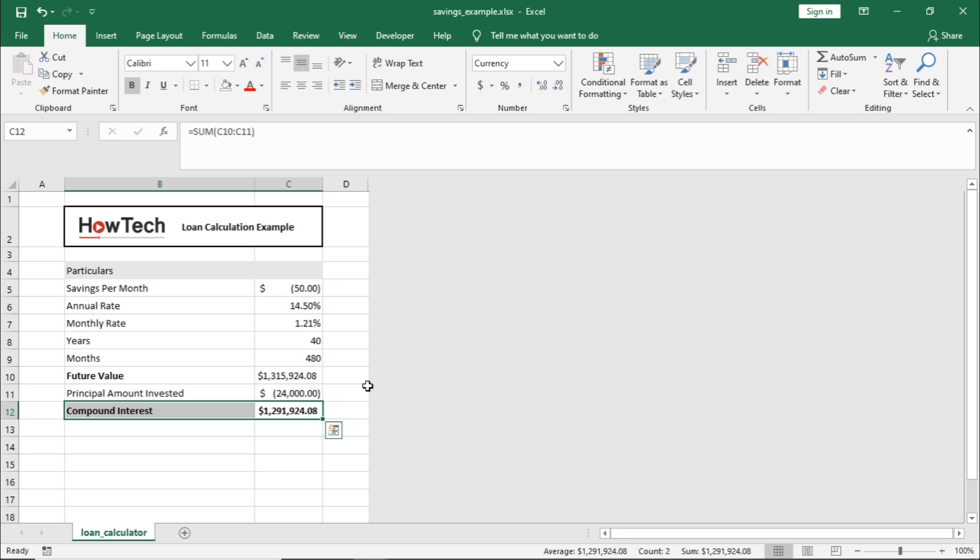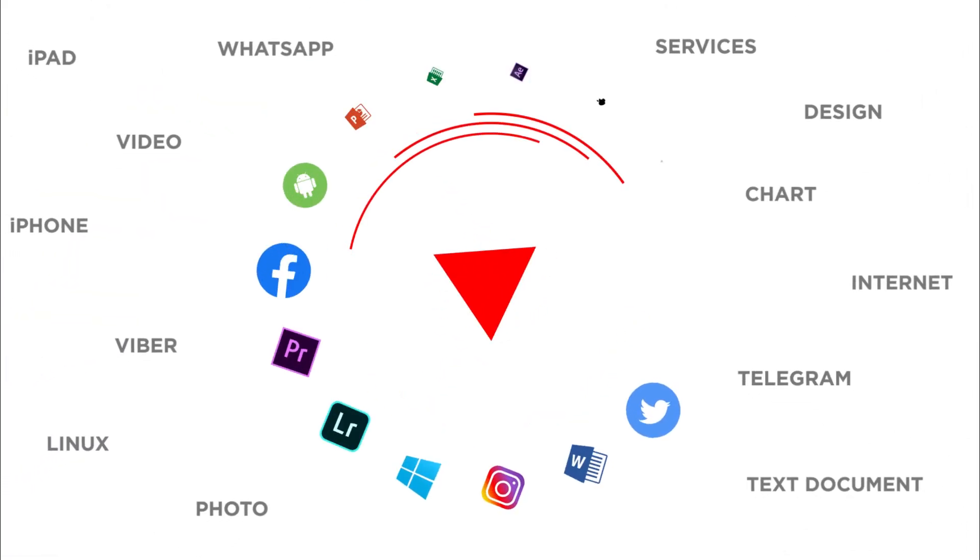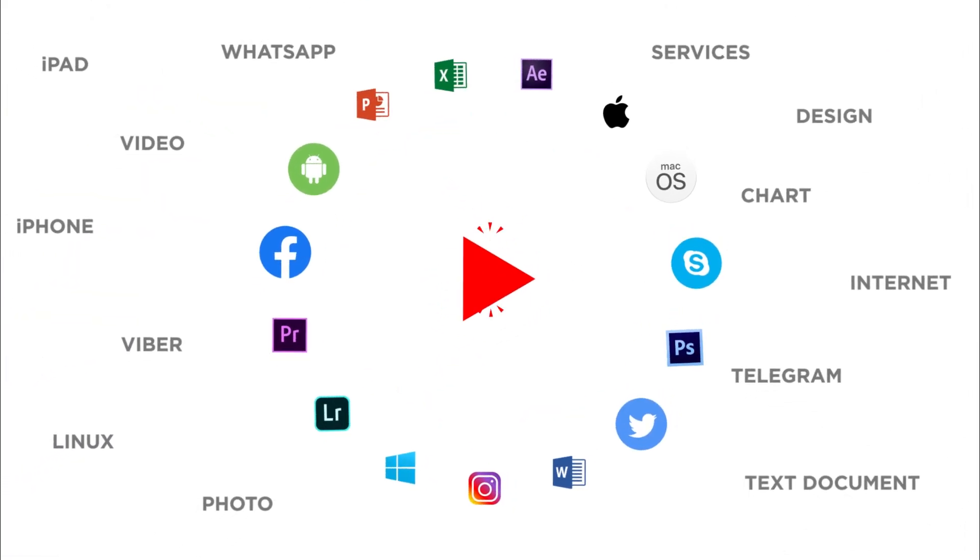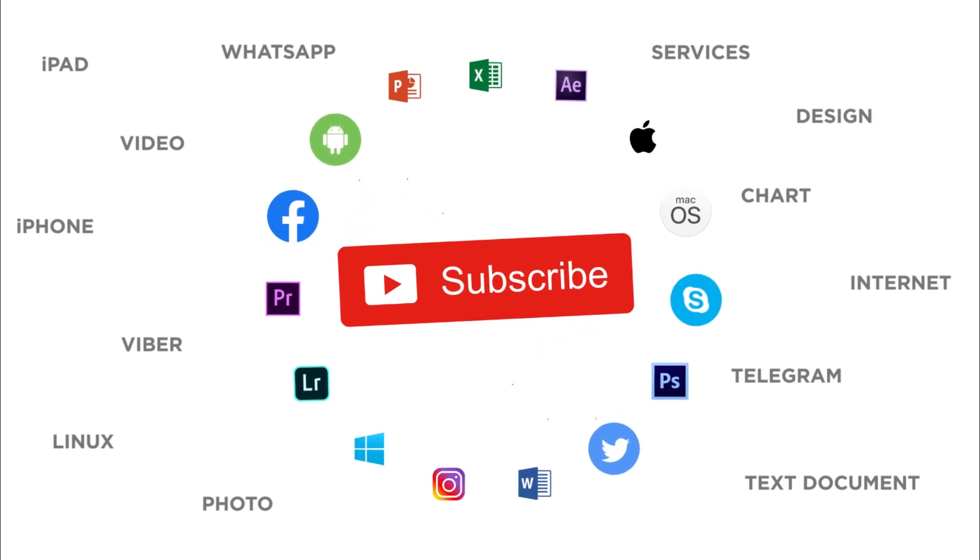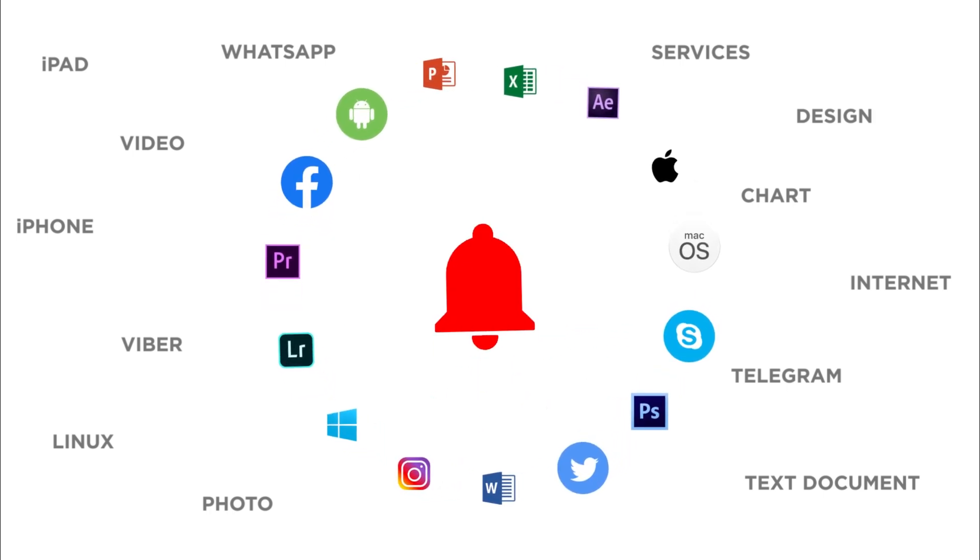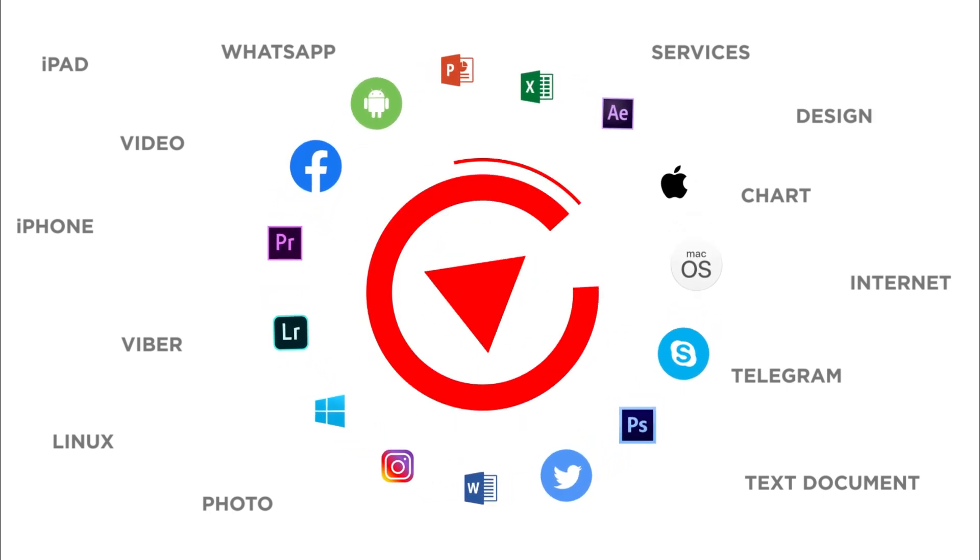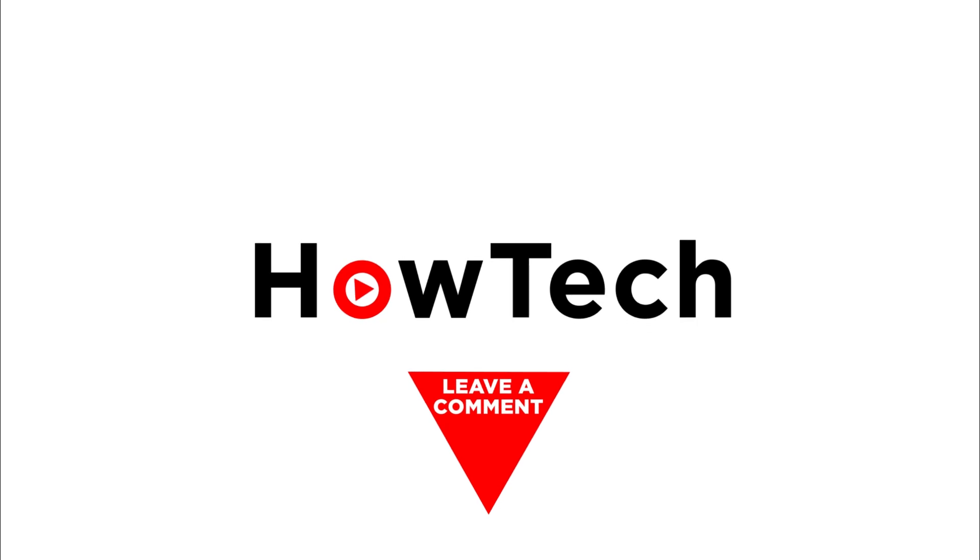And that's it! Which Excel function would you like to know more about? Let us know in the comments below. Thank you for watching. If you liked this video, don't forget to give it a thumbs up and subscribe to our channel. And make sure to press the bell button to be the first to know about our new videos.